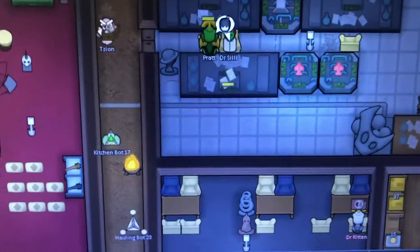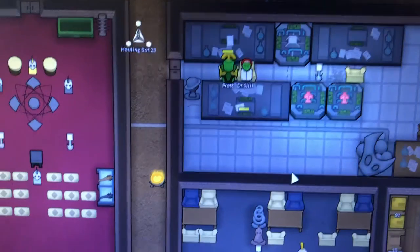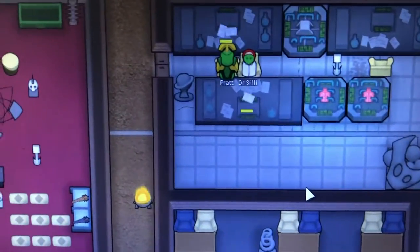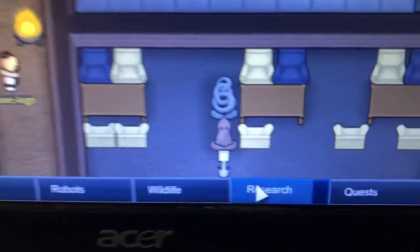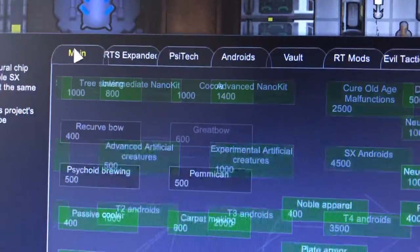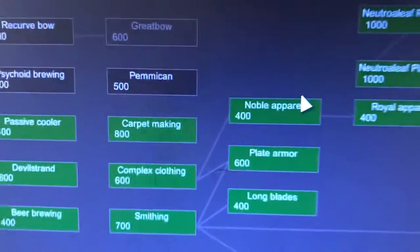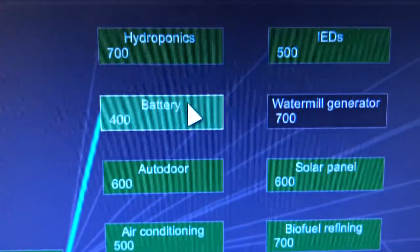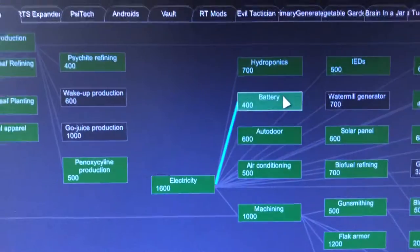Please pay attention — this is super important. When you start the game, if you are not in the tribal settings or the medieval age, you have got to do your first research for the battery. You click Research, make sure you're on the main tab, and find Battery. It's 400 research points and that's the first thing you need to research if you're not in a tribal stage.